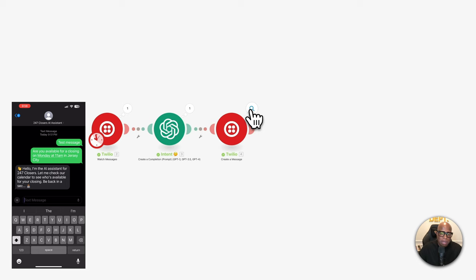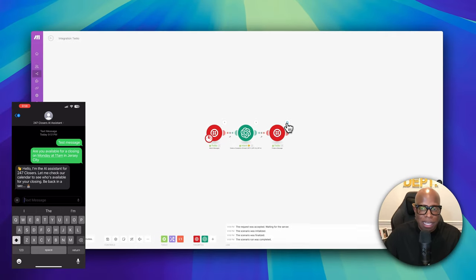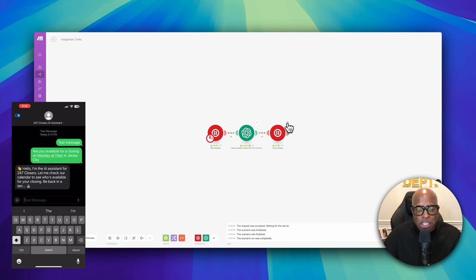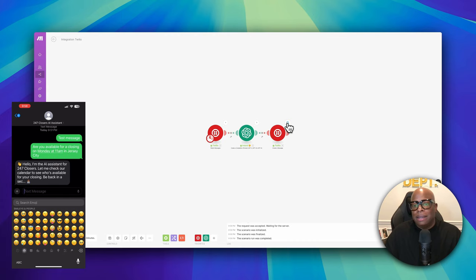We can see the response come up on the phone right now. It says: 'Hello, I'm the AI assistant for 24/7 Closes. Let me check our calendar to see who's available for your closing. Be back in a sec.' The notification step is working perfectly.